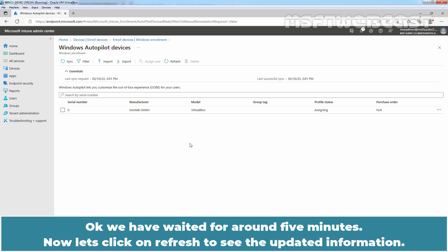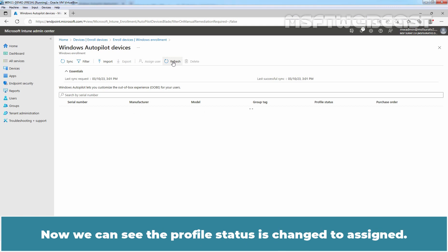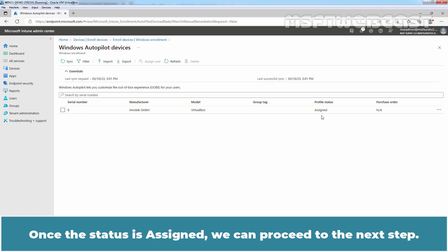OK, we have waited for around 5 minutes. Now, let's click on Refresh to see the updated information. Now, we can see the profile status is changed to Assigned. Once the status is assigned, we can proceed to the next step.